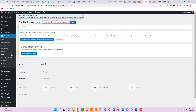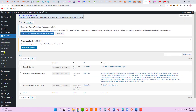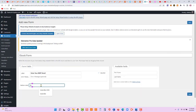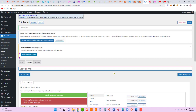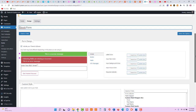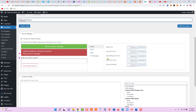Now let's create a form for our ebook. We have our list, so let's create a form. Go to Form > Add New and we'll title it 'Get Instant Access.' Click Save.